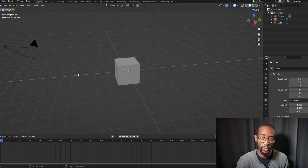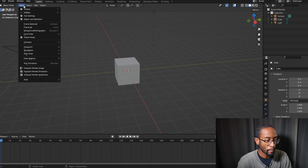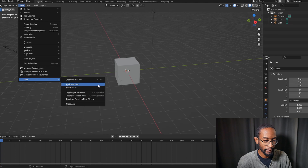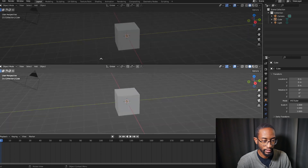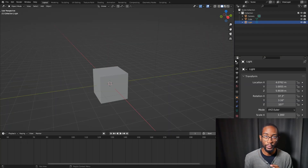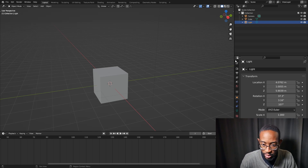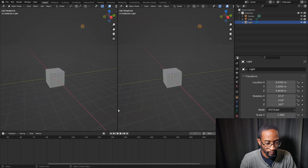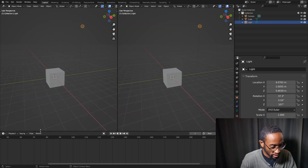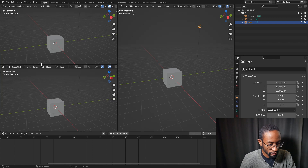Some areas let you split directly from the View menu: go to View > Area > Split Horizontal to split right there. There's also another way — right-click on the border of an area and select Vertical Split or Horizontal Split to split it in that direction.